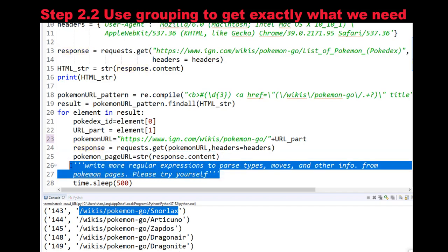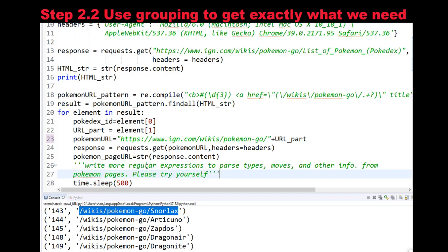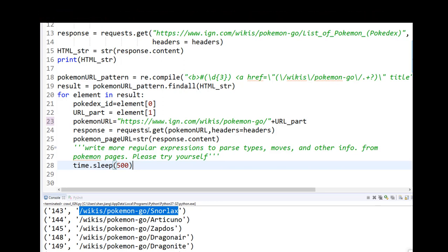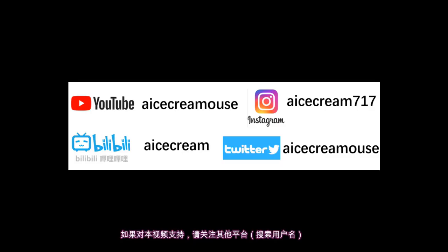You can try yourself by writing more regular expressions to parse out the types, moves — including regular and special moves — and other info from each specific Pokemon page. One more thing: it's a good habit to always wait a few milliseconds between each requests.get() call, because we don't want to create too much traffic to the target website — otherwise it's very likely to be recognized as a robot. If you liked this video, please subscribe to my YouTube channel as well as my other platforms. Thank you for watching.